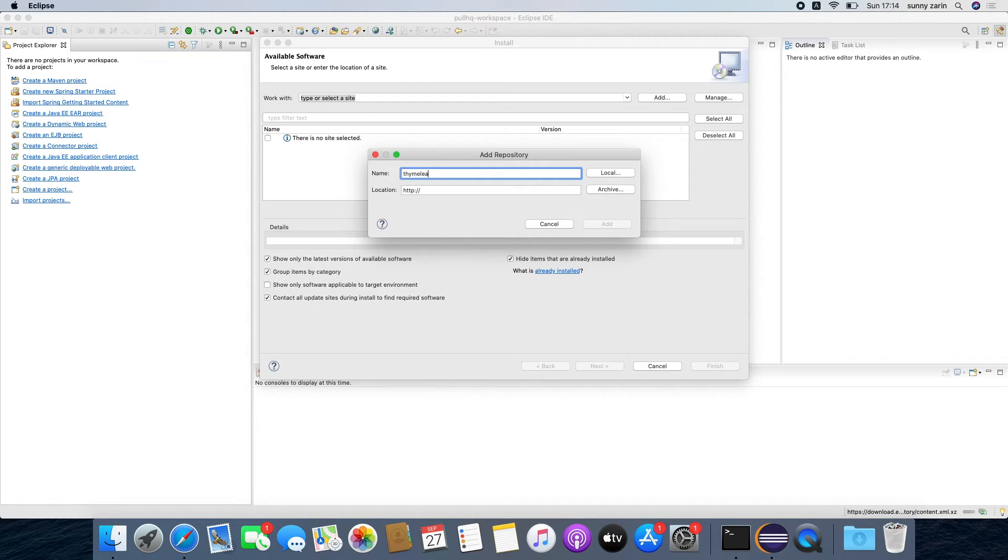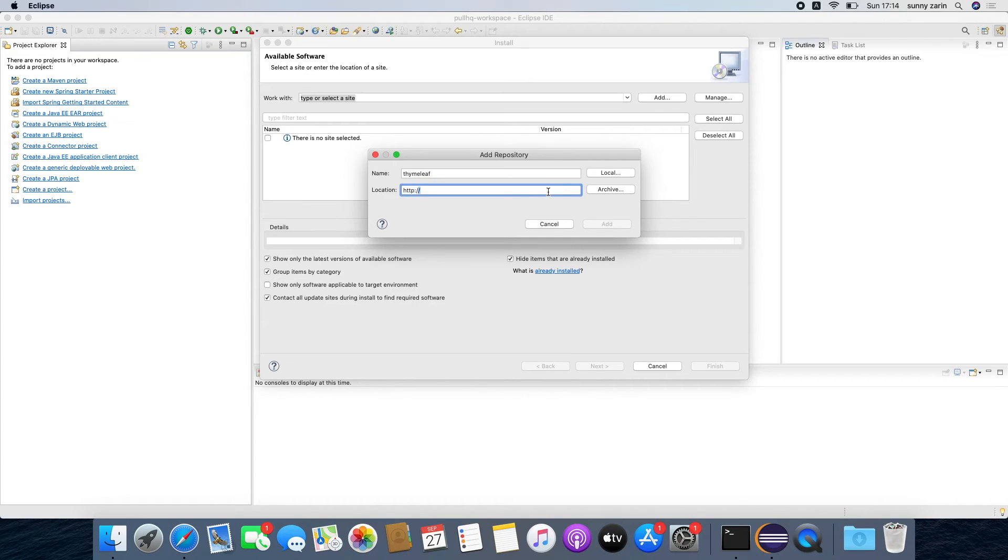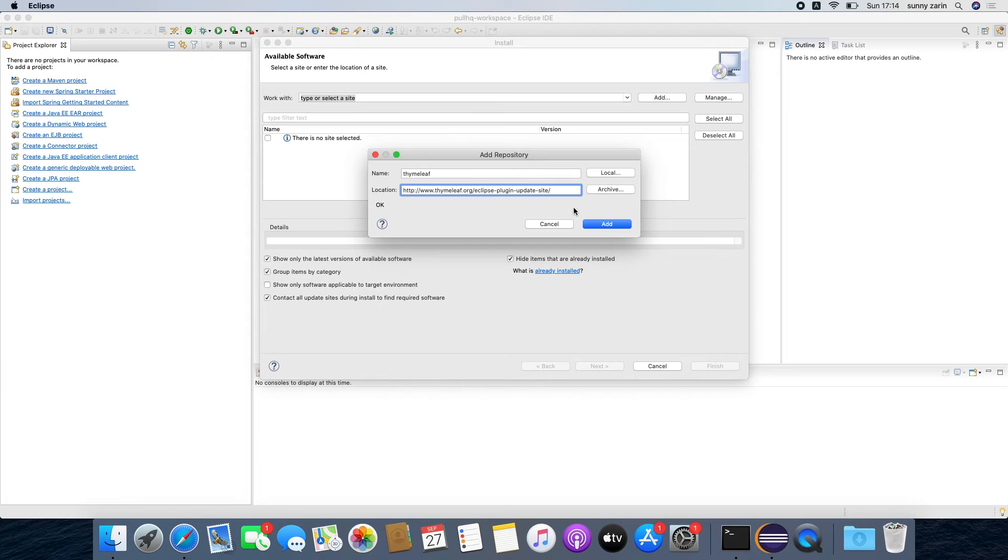Give it a name, we are going to call it Thymeleaf, pretty obvious, and the location from where Eclipse can install plugins. All links used in this video are there in the description of the video so just copy paste that link and click add.